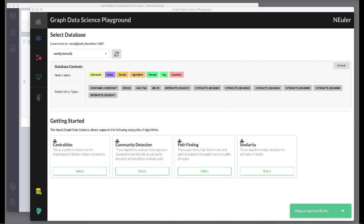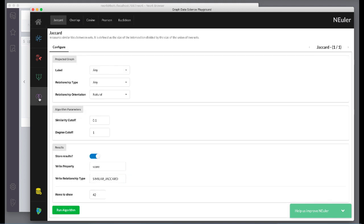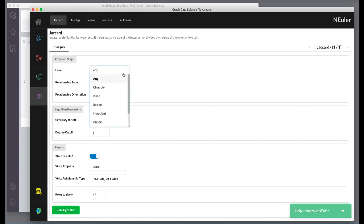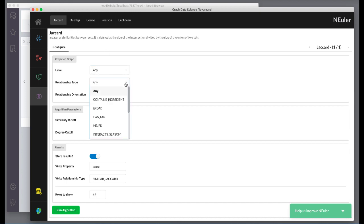We select the similarity group of algorithms and we select the Jaccard algorithm. Then we select the AnyLabel and the HasTag relationship type.